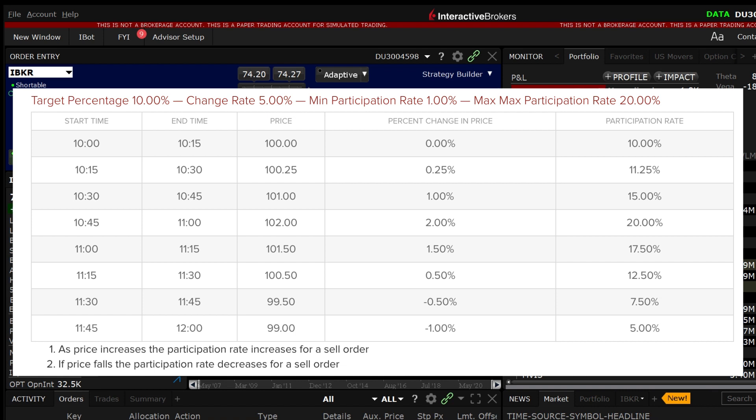Set the target percentage change to 5% which, for every 1% rise in the underlying price, will increase the pace of selling by 5% and vice versa for a decrease in price. Setting the minimum target percentage to 1% would cause the ALGO to participate at 1% of ADV if the price falls below $98 and setting the maximum target percentage to 20% would cap the sell order to never be more than 20% no matter how high the price rose above $102.